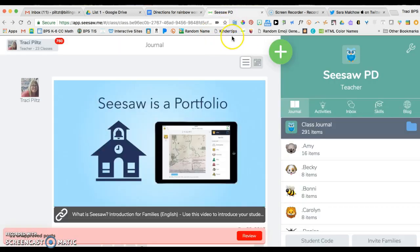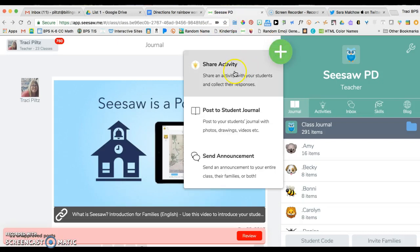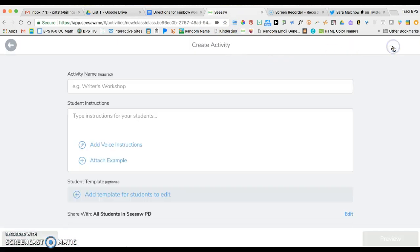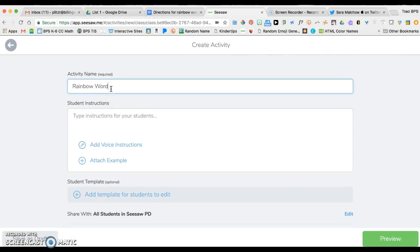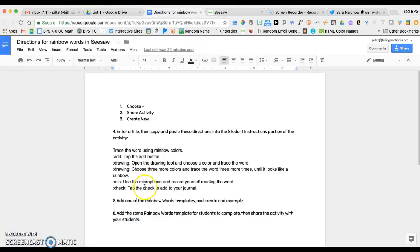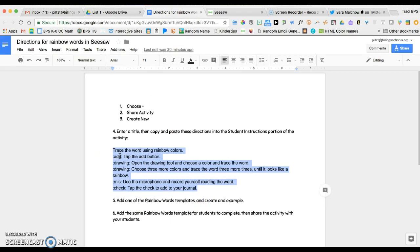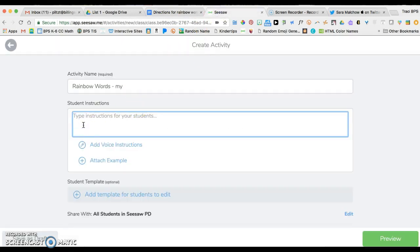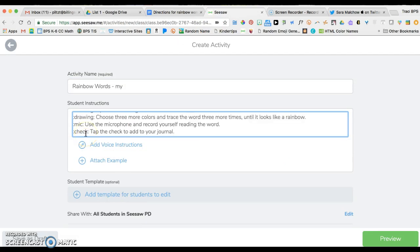When I go into my class, I'm going to share an activity and create a new activity. I'm going to call this one rainbow words and we're going to do the word my. Now I can get into this Google Doc, copy and then paste those instructions right here so that I'm not having to retype.